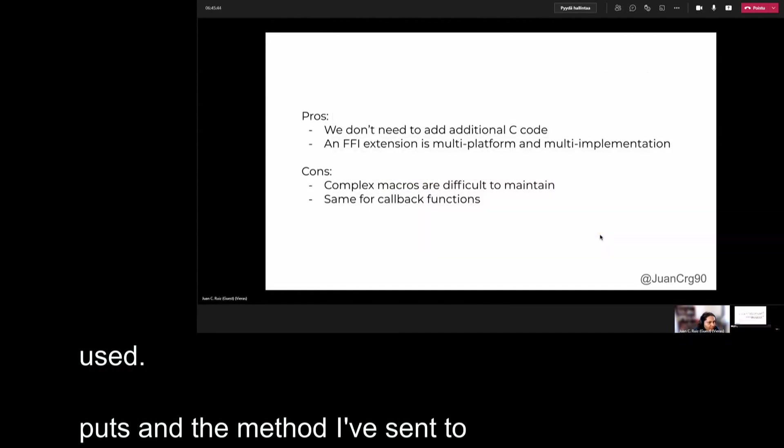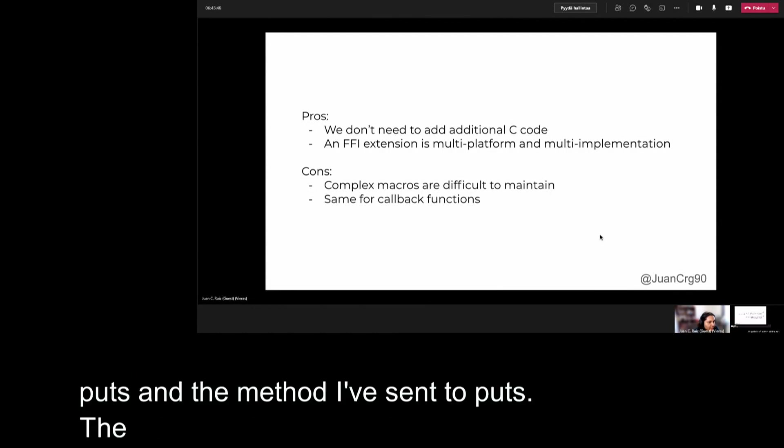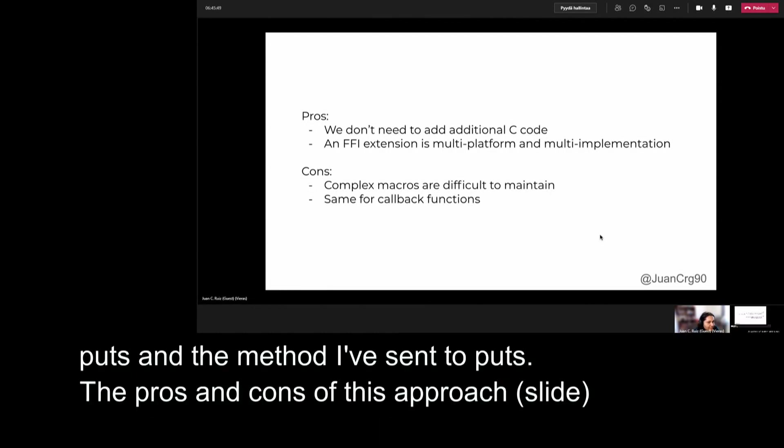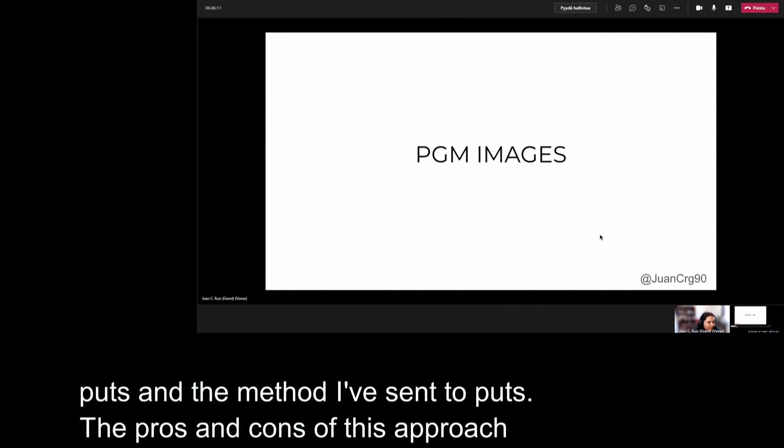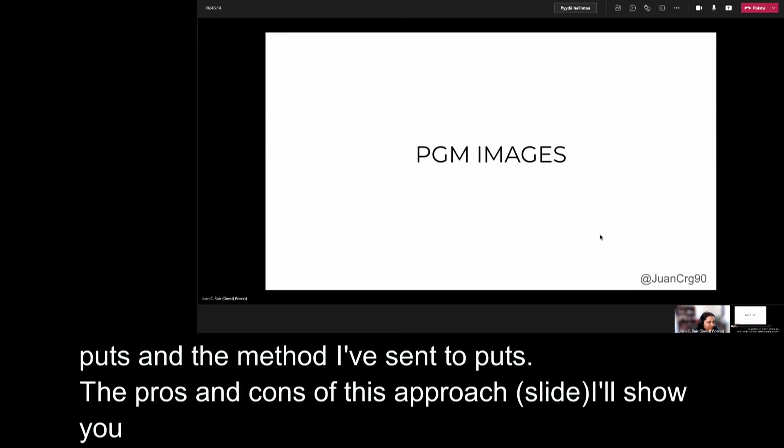The pros of this approach are, we don't need to add additional C code, and an FFI extension is multi-platform and multi-implementation. The cons are, complex macros are difficult to maintain. Although simple constants can be redefined in Ruby, more elaborate macros could be counterproductive to port them from language, and the same case for callback functions. And well, from here, I want to show you an example about how to use the FFI gem to encapsulate a C library. For this, I decided to make a very simple implementation with PGM images.